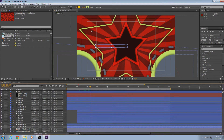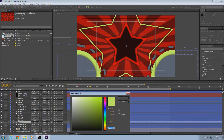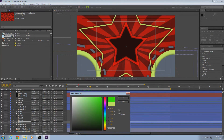Now we need to change the color of the bursts, the lines, and the two circles. The bursts all use Stroke — not Fill — so go on each burst and change the Stroke color.